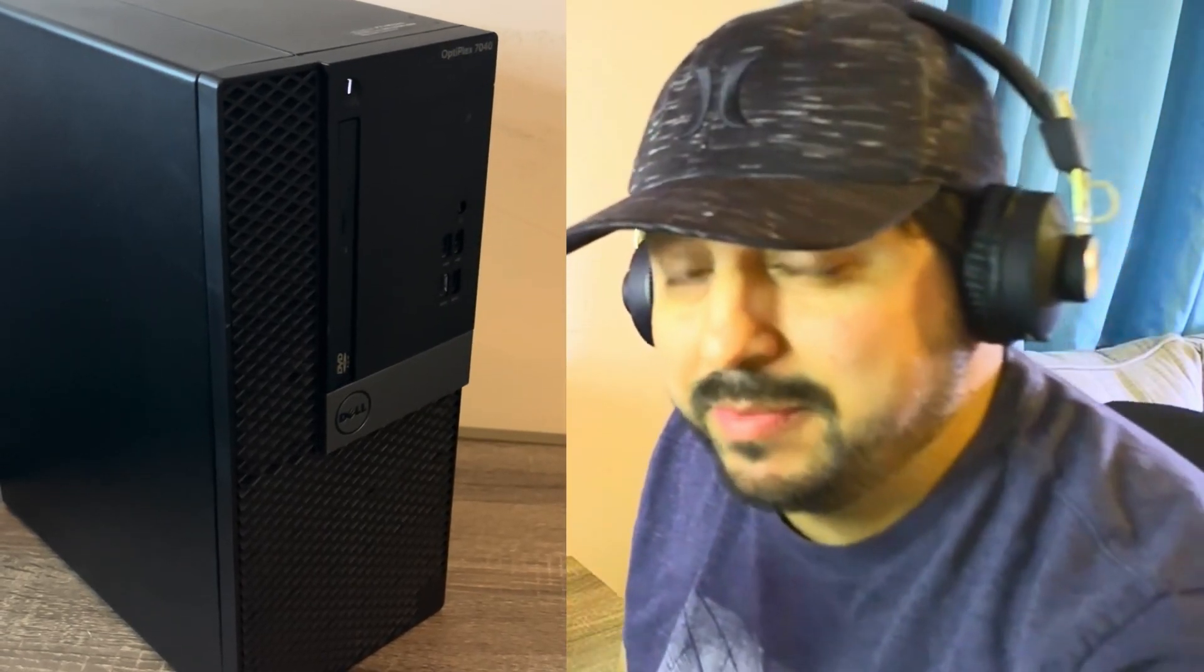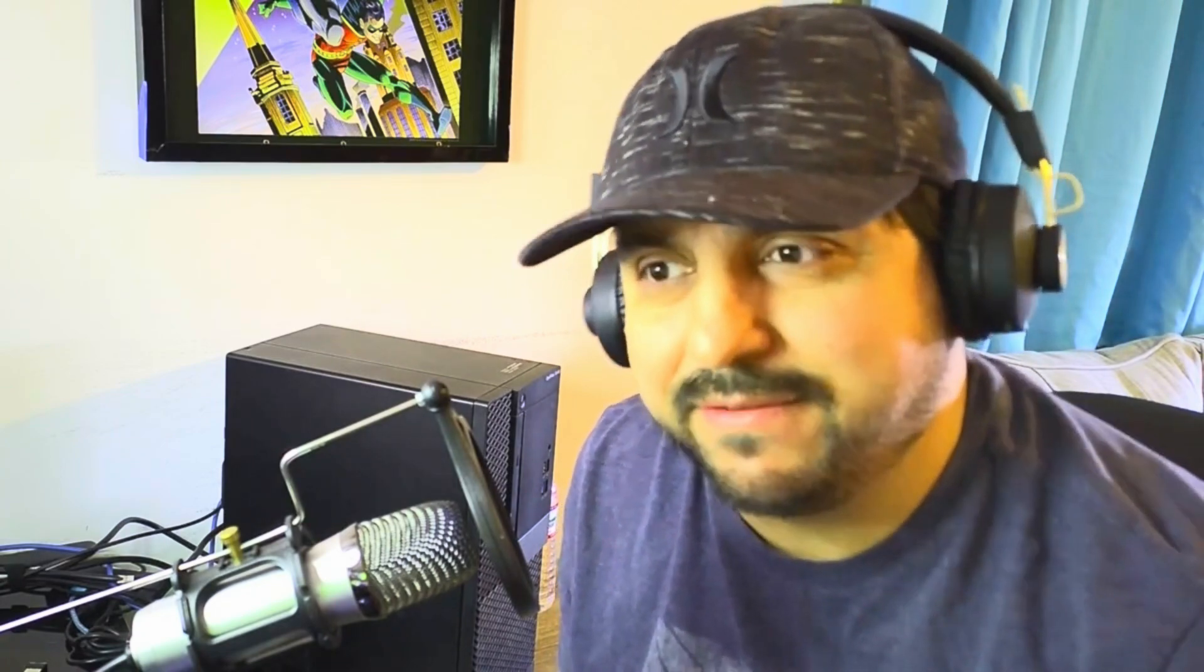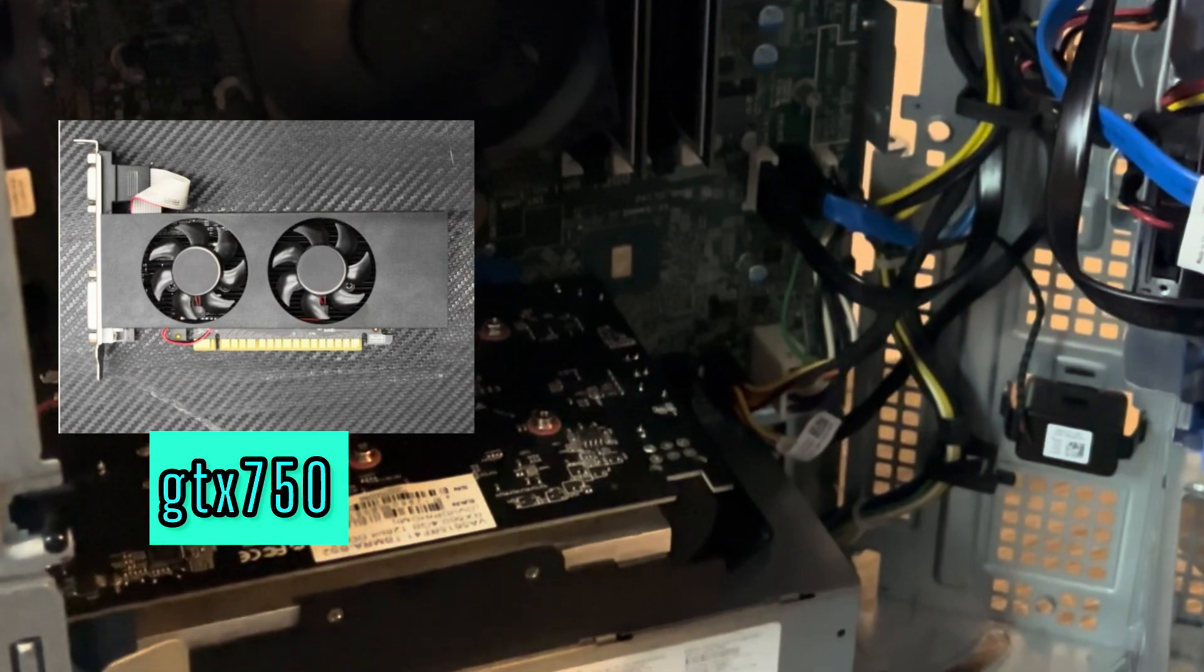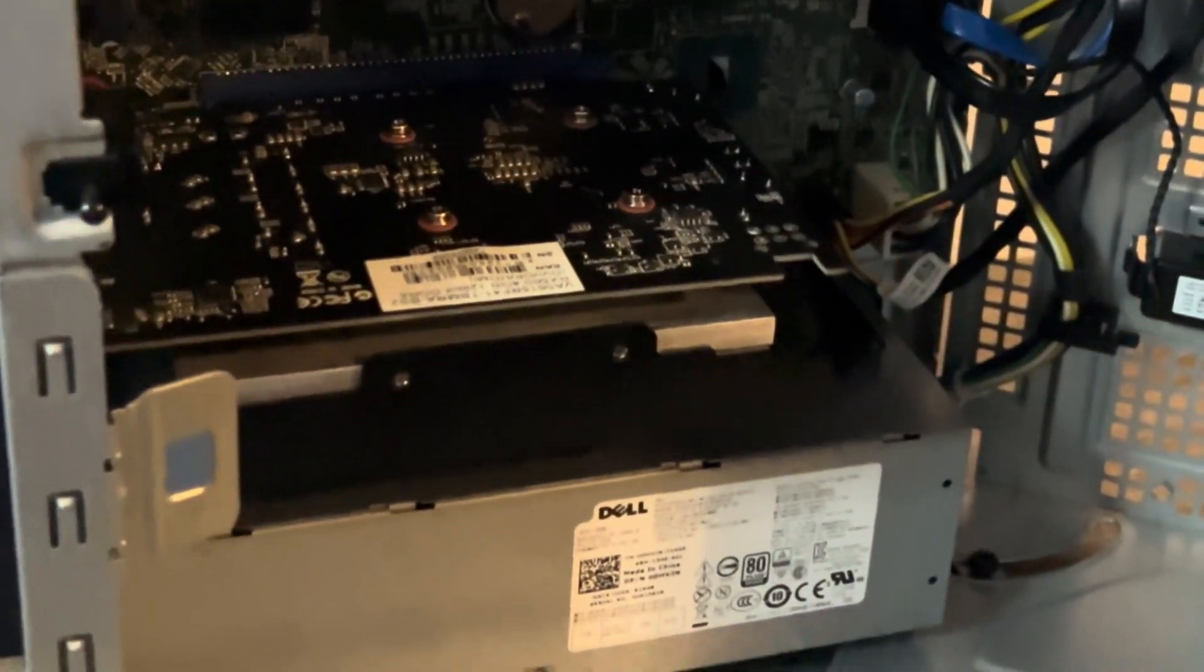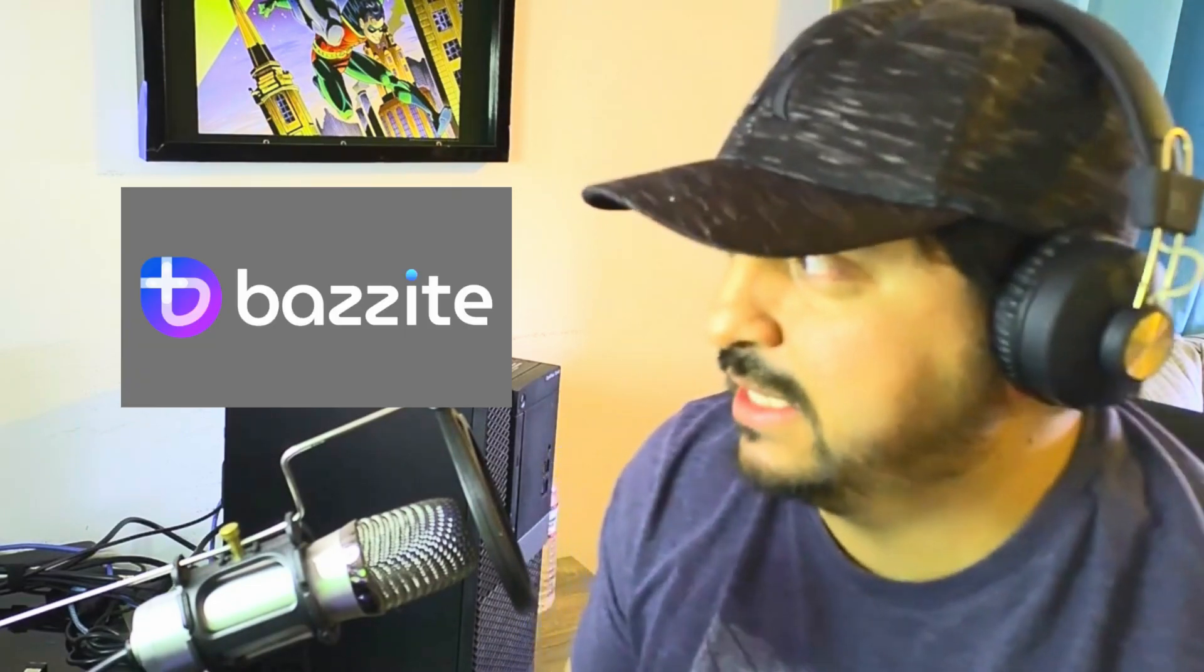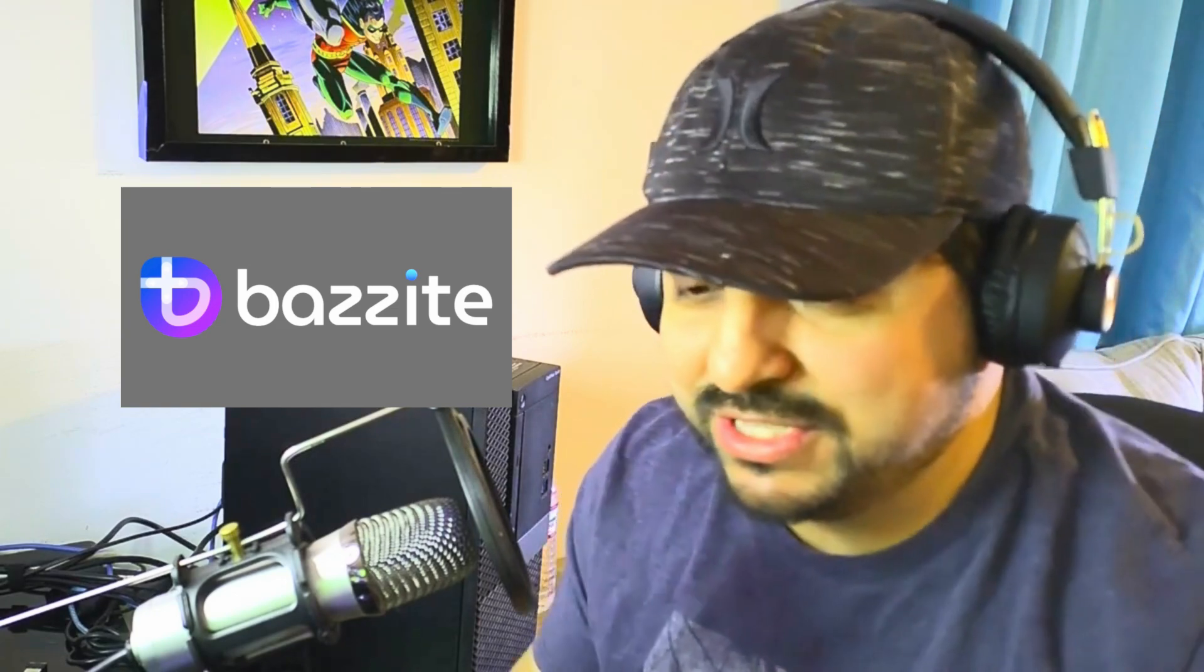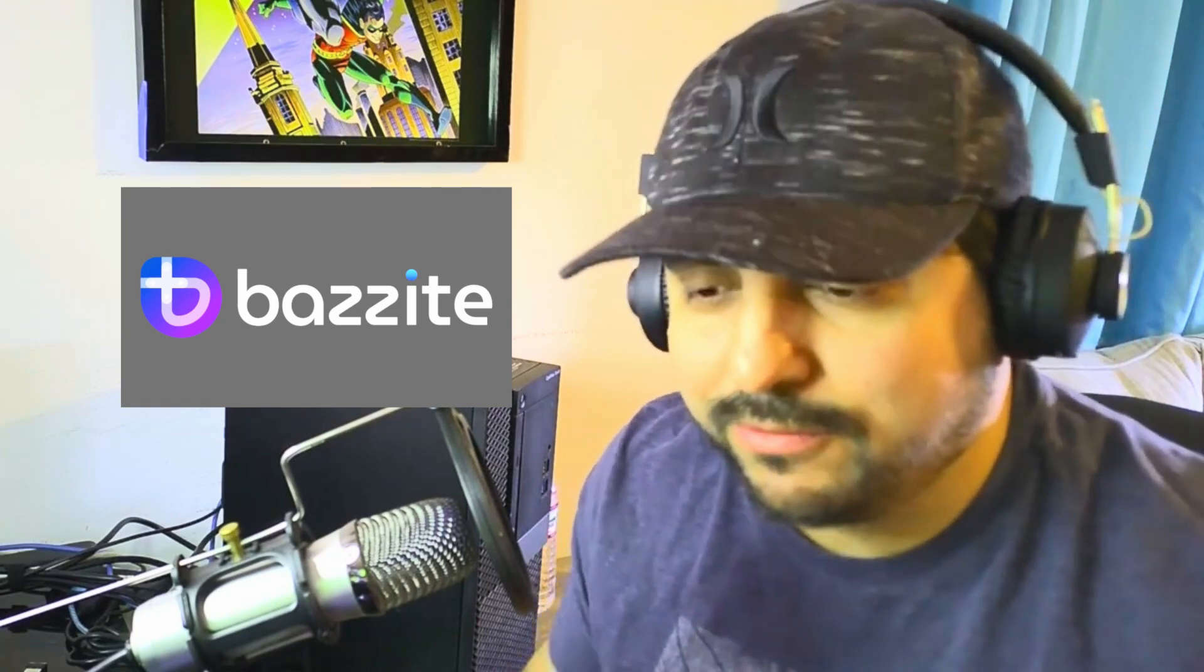This is the Dell Optiplex 7040, the same system that I tested Fortnite on a few months ago with the 750 Ti. I switched it over to an RX 550 4 gigabyte model so we could run it on Linux. I want to show you how much Linux gaming has improved in recent years. We're going to be testing Bazzite, which is this really cool version of Linux that has the Steam Deck OS layered on top.